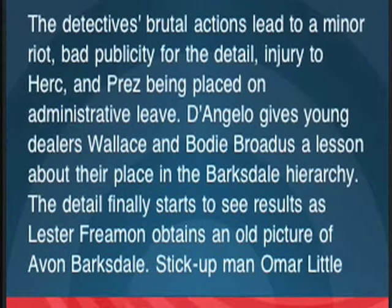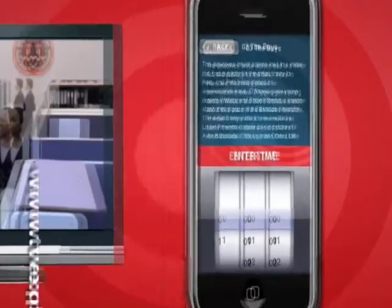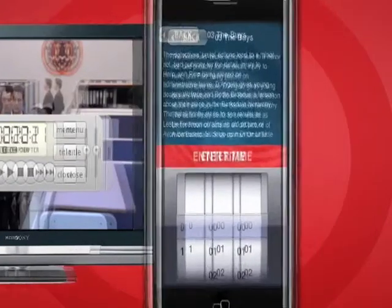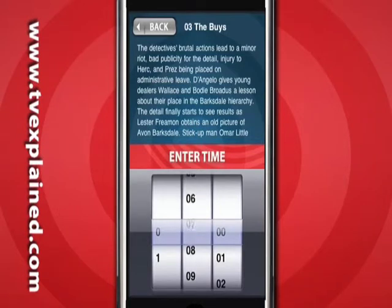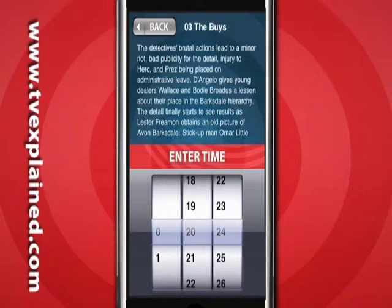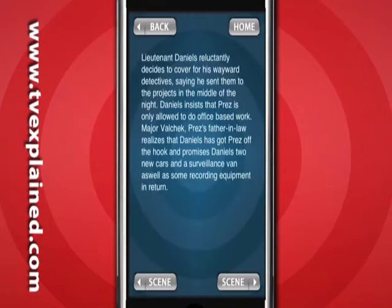On this final screen, I simply see what time I'm at in the show. Here I can see that I'm 20 minutes and 21 seconds through. And then simply scroll the wheels to that time. So that's 0 hours on the left, 20 minutes in the middle, and 21 seconds on the right. And that's it.